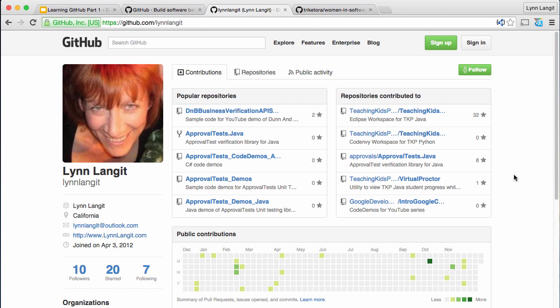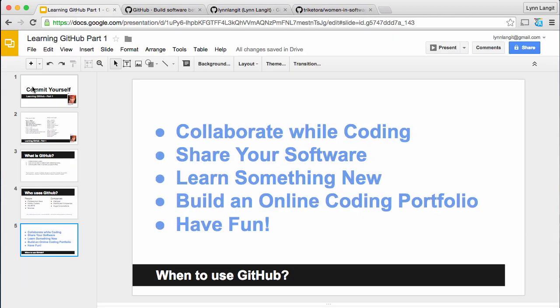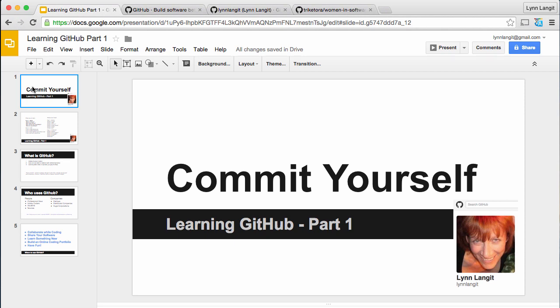So anyway, hopefully at least I piqued your interest. GitHub has a reputation for being intimidating, and it's really not that hard. And I hope to break it down in this series so that we can all commit ourselves. This is Lynn Langett.